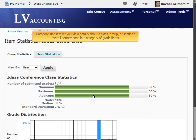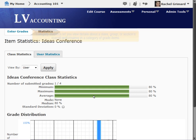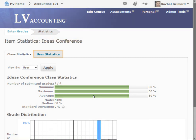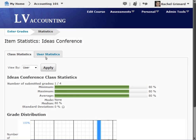Category Statistics let you view details about a class, group, or section's overall performance in a category of grade items. You can also view a user's individual grades in the category. Select the User Statistics tab.